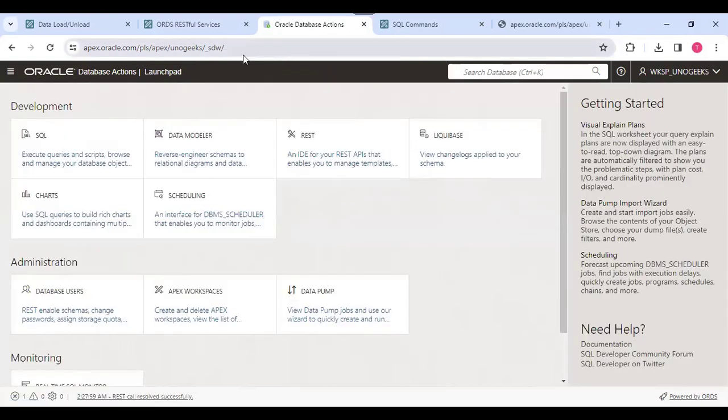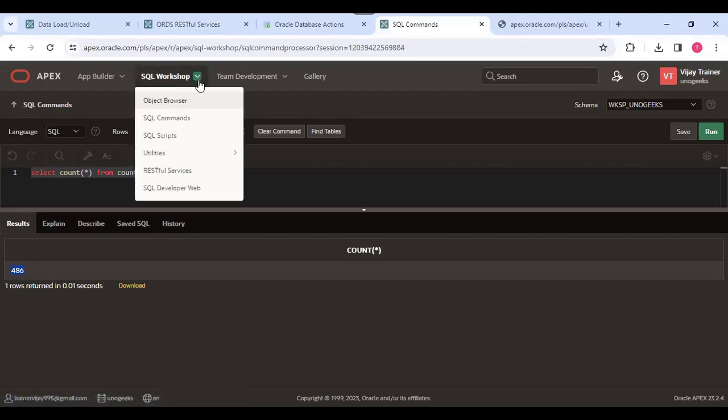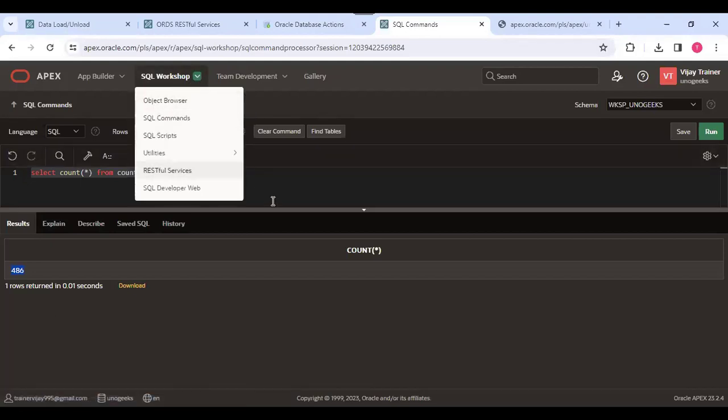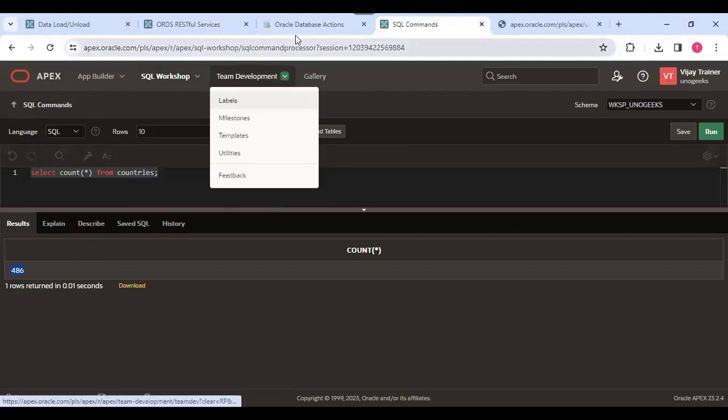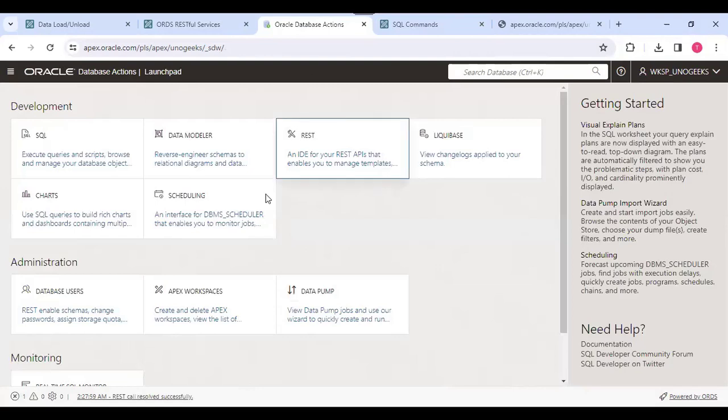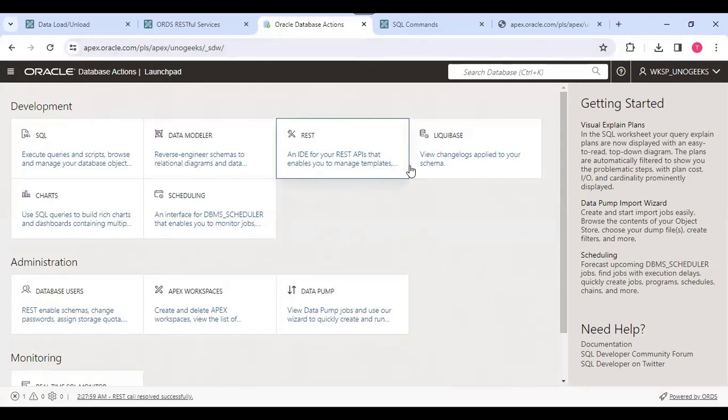Here also we have SQL Workshop, but it is limited. We can just run the queries and see the object browser. The normal Toad application or SQL Developer application functionality they have now converted into web field.